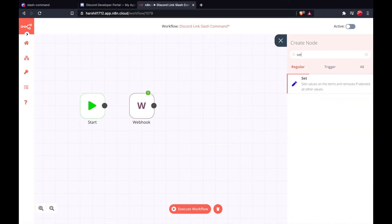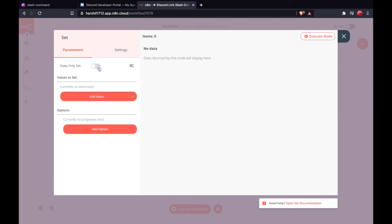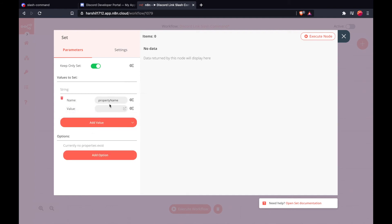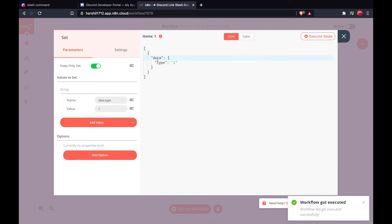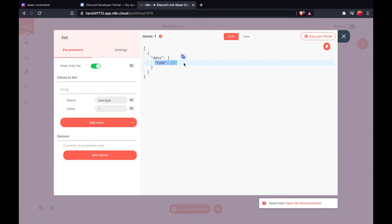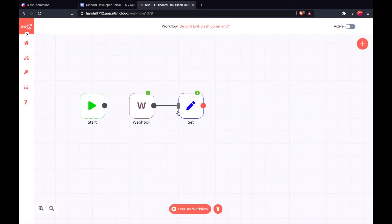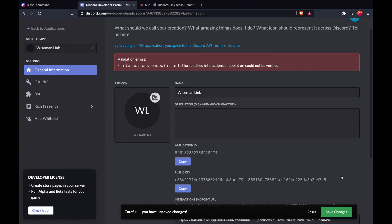Now to set our own custom message, I am going to use the set node. I am going to turn this to true because I only want to send the information that I am configuring in this particular node. The type is string, the property name is 'data', and Discord expects the message type one — so this would be 'type' with the value '1'. Now if I execute the node, you will see that it creates a JSON object which has a key 'data' and the value 'type: 1'. So now let's execute the node and try to register a URL.